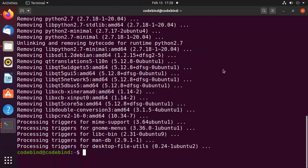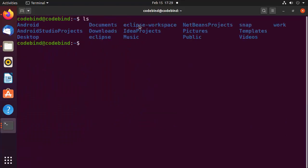One more thing — if VirtualBox has created a VirtualBox folder in your home directory, you can also remove it manually. If you haven't installed any virtual machine, you may not see that folder. This is how you can install VirtualBox on your Ubuntu operating system. I hope you enjoyed this video and I'll see you in the next one.